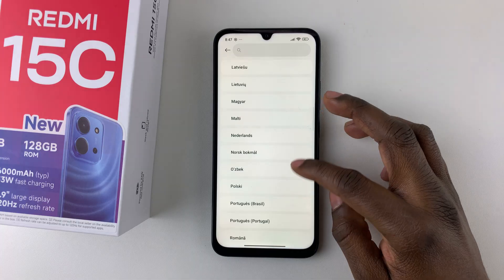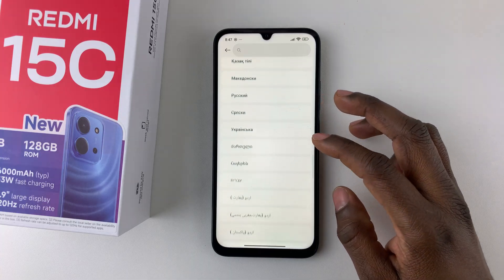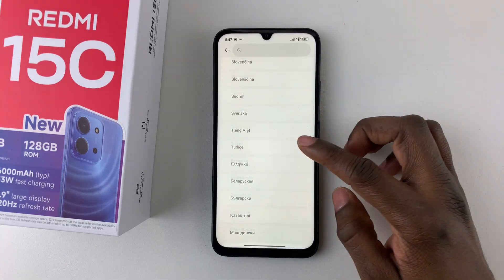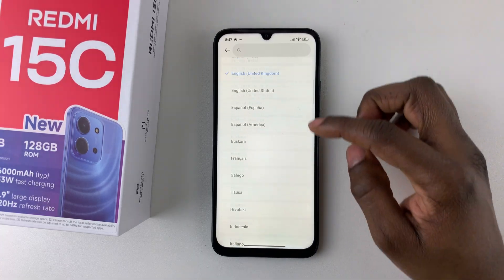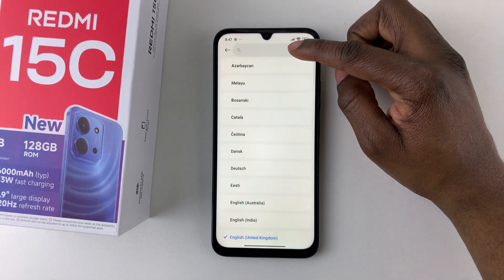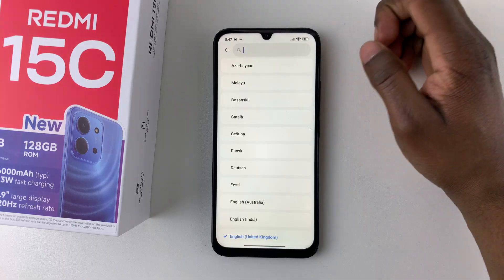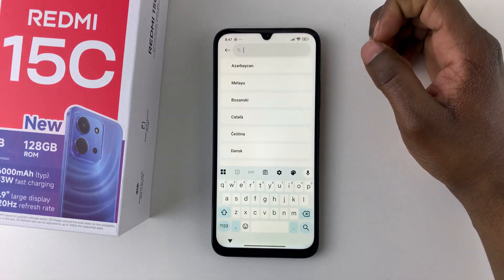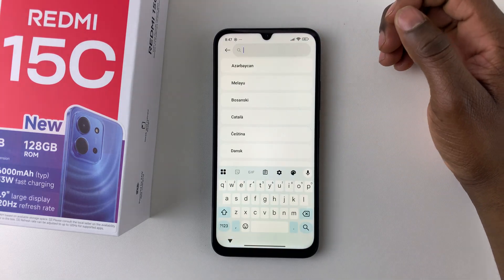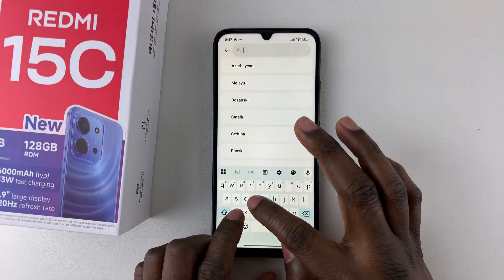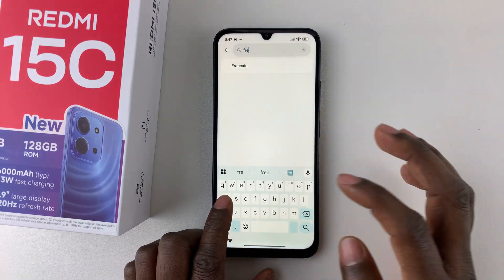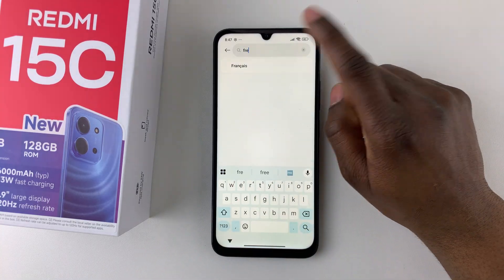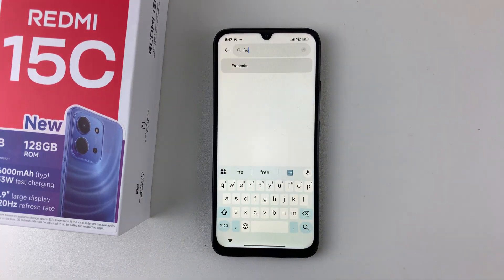You can scroll through and find the language you'd like to choose, or alternatively, you can tap on the search bar at the top to find the language you'd like to use. For example, if you want French, you can type in French and select it.